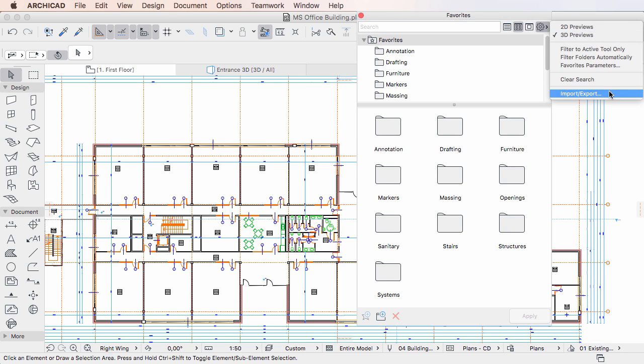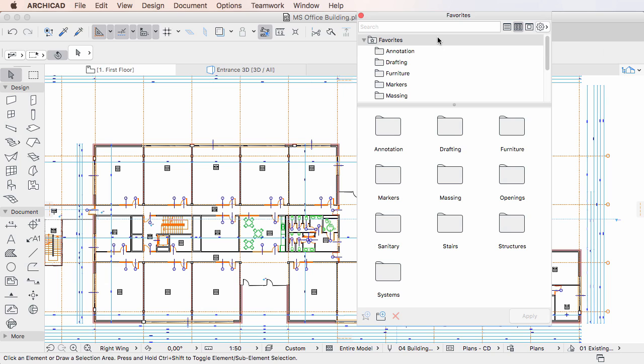Below that is the tree view of the Favorites folder structure. Below that is the main area of the Palette, which shows the previews of the saved Favorites. The bottom of the Palette contains buttons for additional actions.